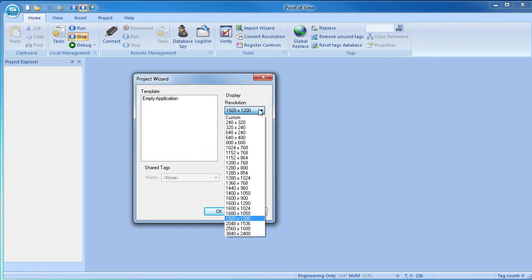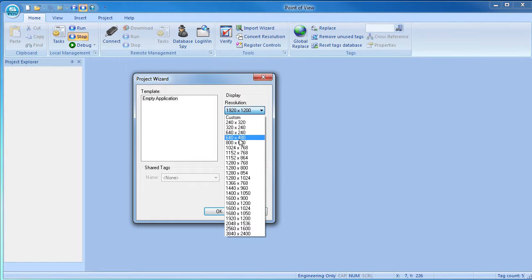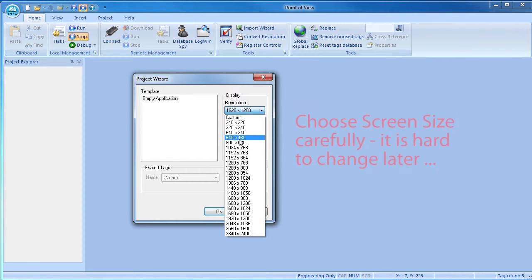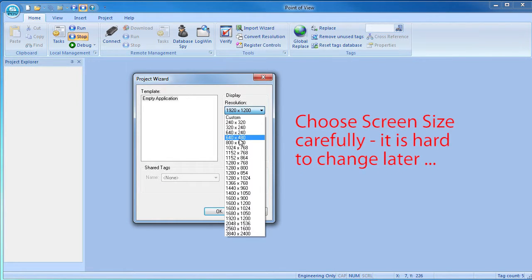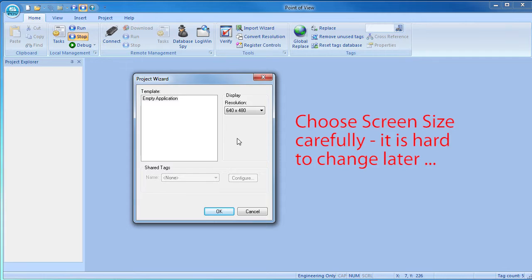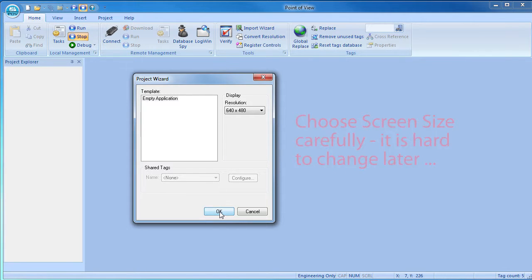We're going to use a small screen so it's easy for us to see this video. You would want to choose the screen size that works best for you, which is normally the size of the PC screen that this app will be running on. Beware – you need to pick this wisely. It's not easy to change later.